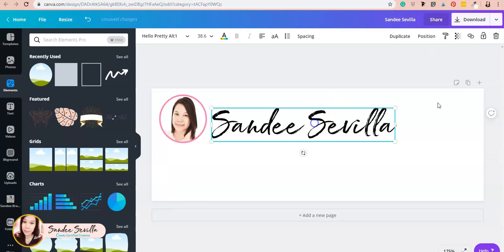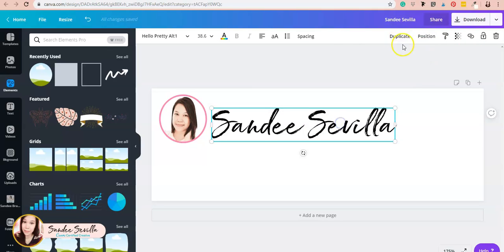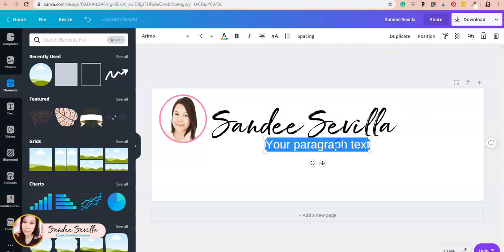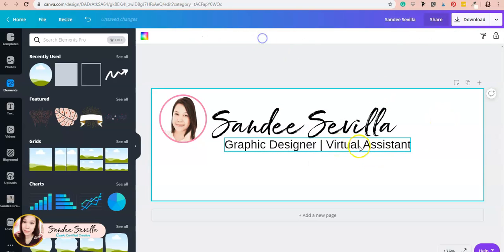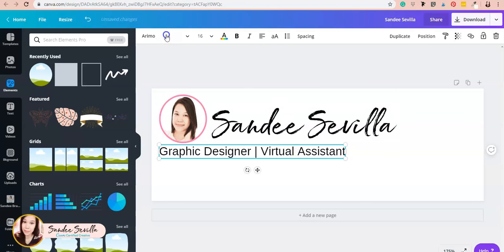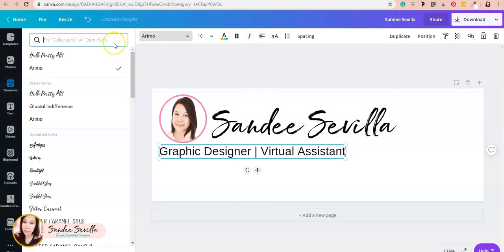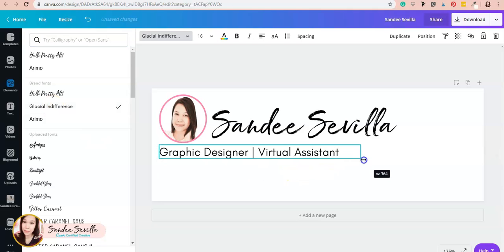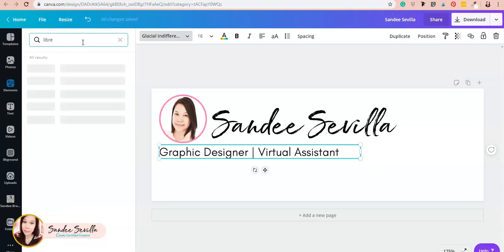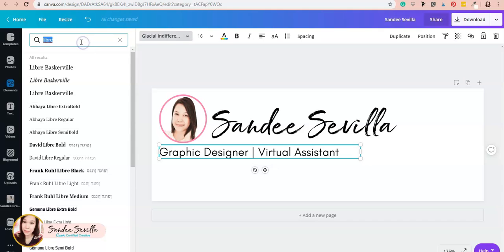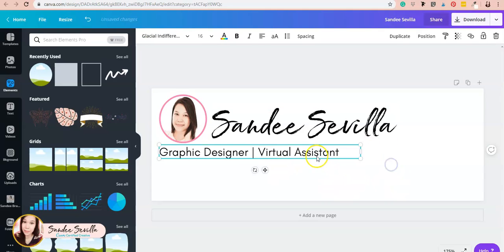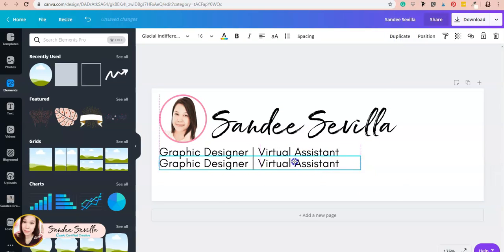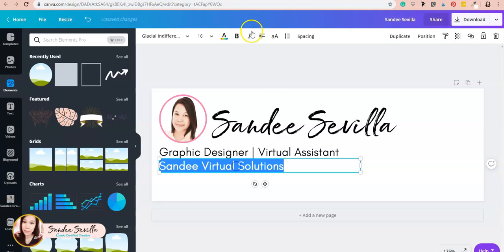Actually, I don't like it, so I'm going to change it. I'll change the font to my brand font—let's stick with Glacial Indifference—and then add the name of my business.